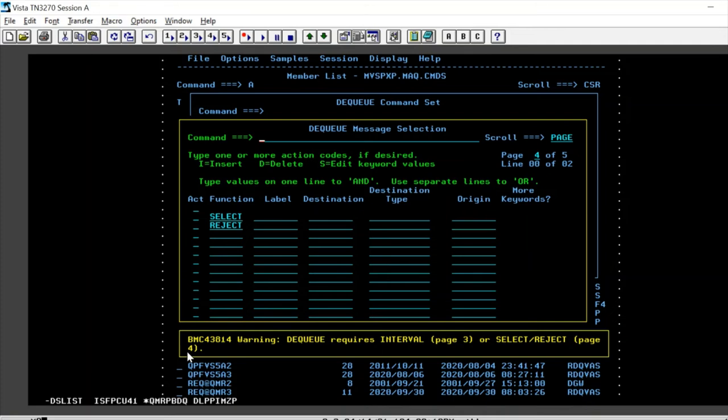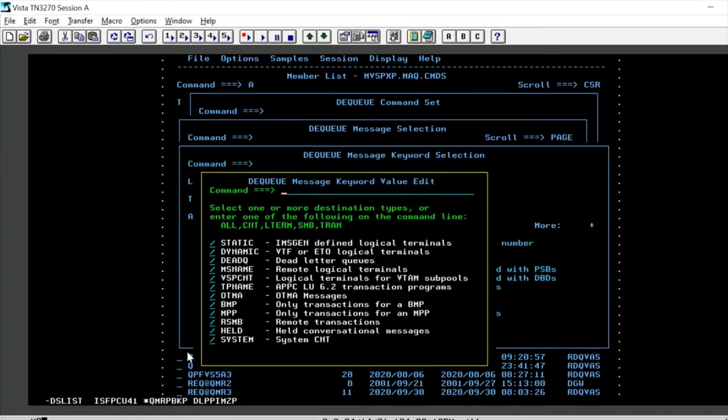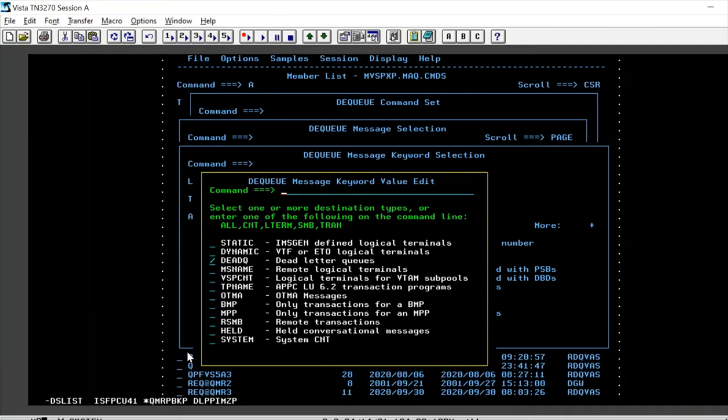So here, we are going to select the destination type as dead queue. So select the function select and here we need the destination type as message advisor. Currently, it's all. So select the destination type and in destination type, we want to choose dead queue and remove all the other destination types.